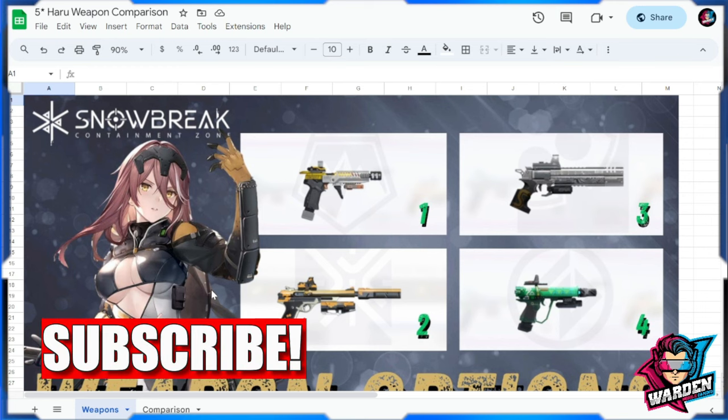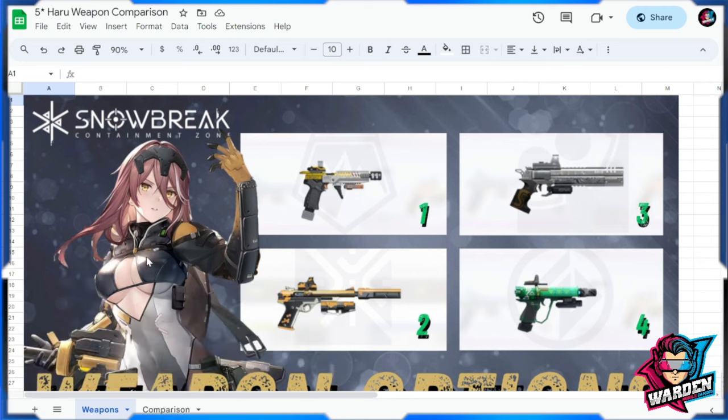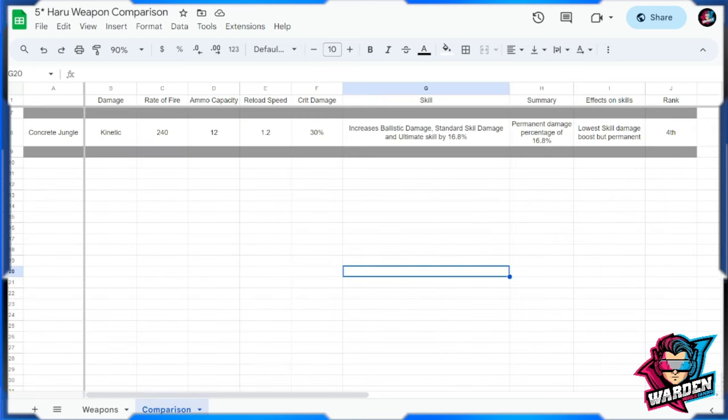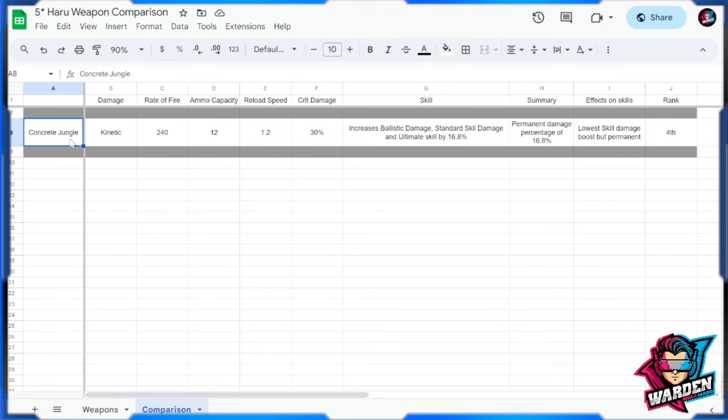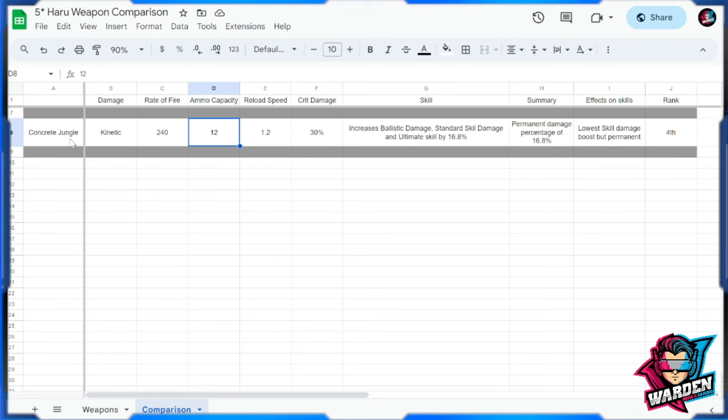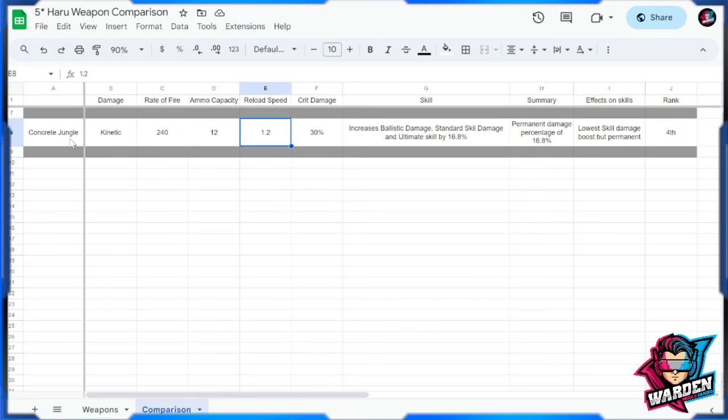So without further ado, let's check them out. First and foremost we have here number four which is Concrete Jungle. So Concrete Jungle, check out the comparison, it's kinetic by the way. Rate of fire 240, it's the same as the first two guns that are recommended for her. So in terms of rate of fire same, ammo capacity same, reload speed same. It has the 12 which is a fast shooting gun, crit damage is also 30.